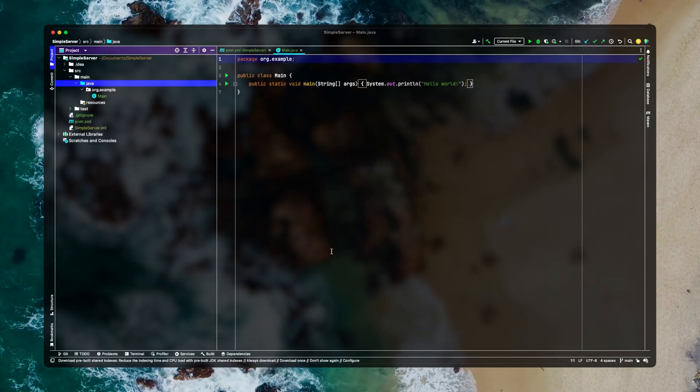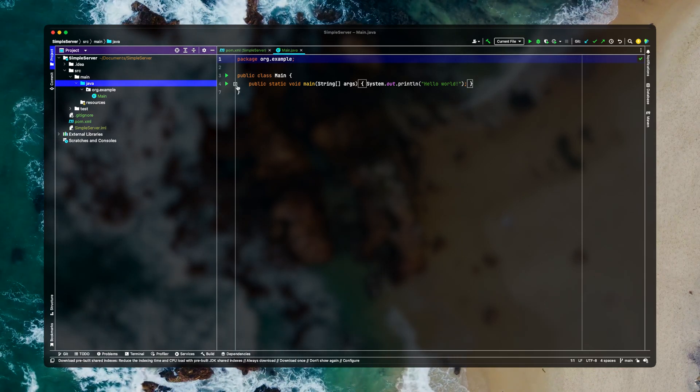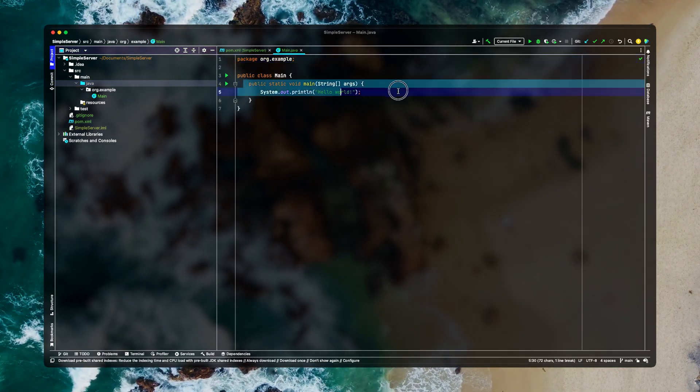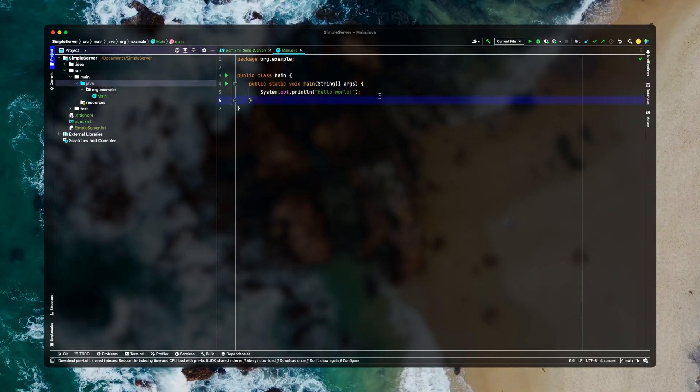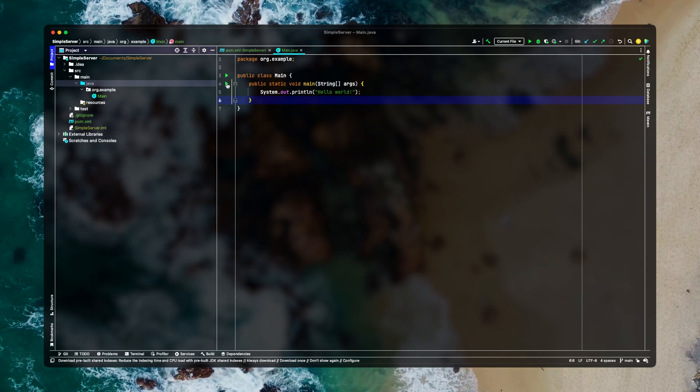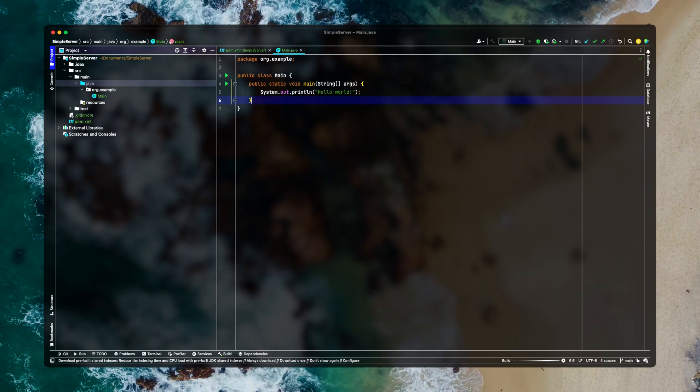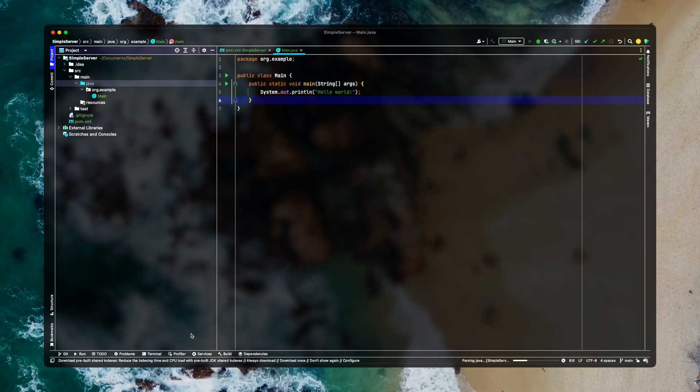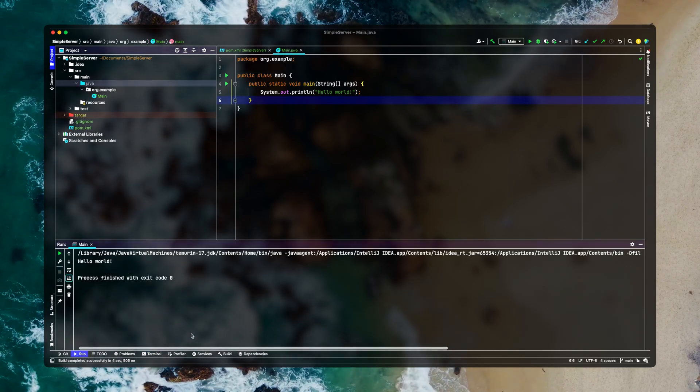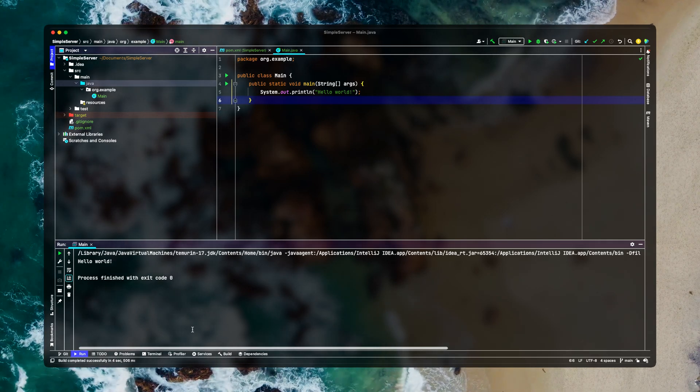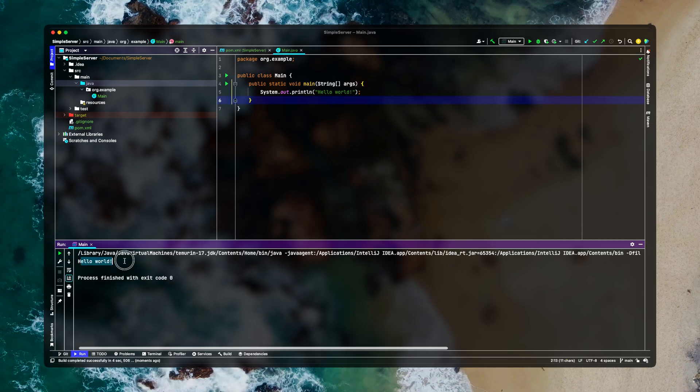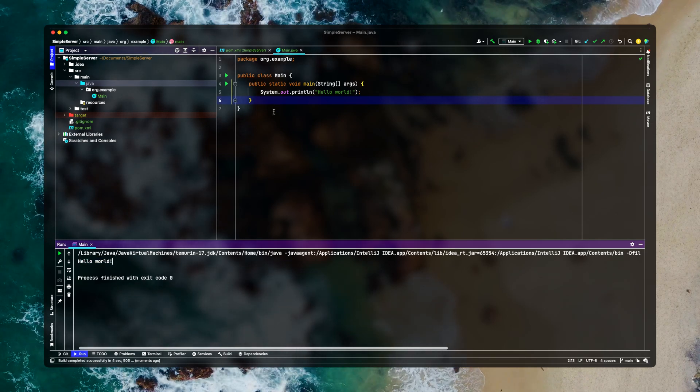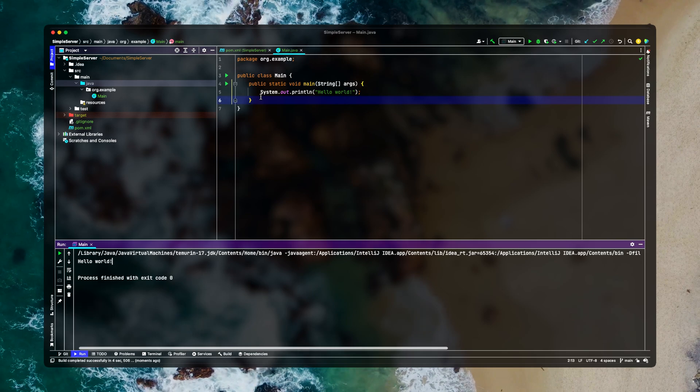Okay so we'll be getting this page with our sample code so this is our main function from which we'll be running our server. Alright so let's just hit run and see if things are working. Depending on your system it will take some time to compile. So yeah I'm getting this so things are working fine. Now let's move to creating our simple server.